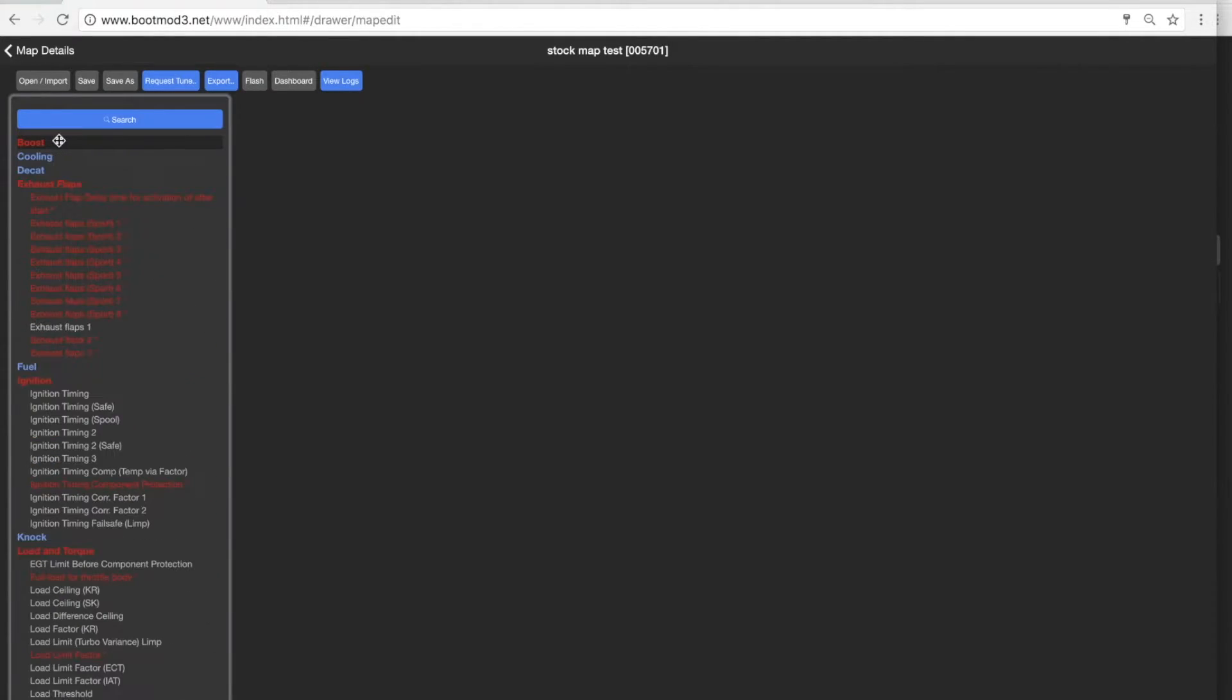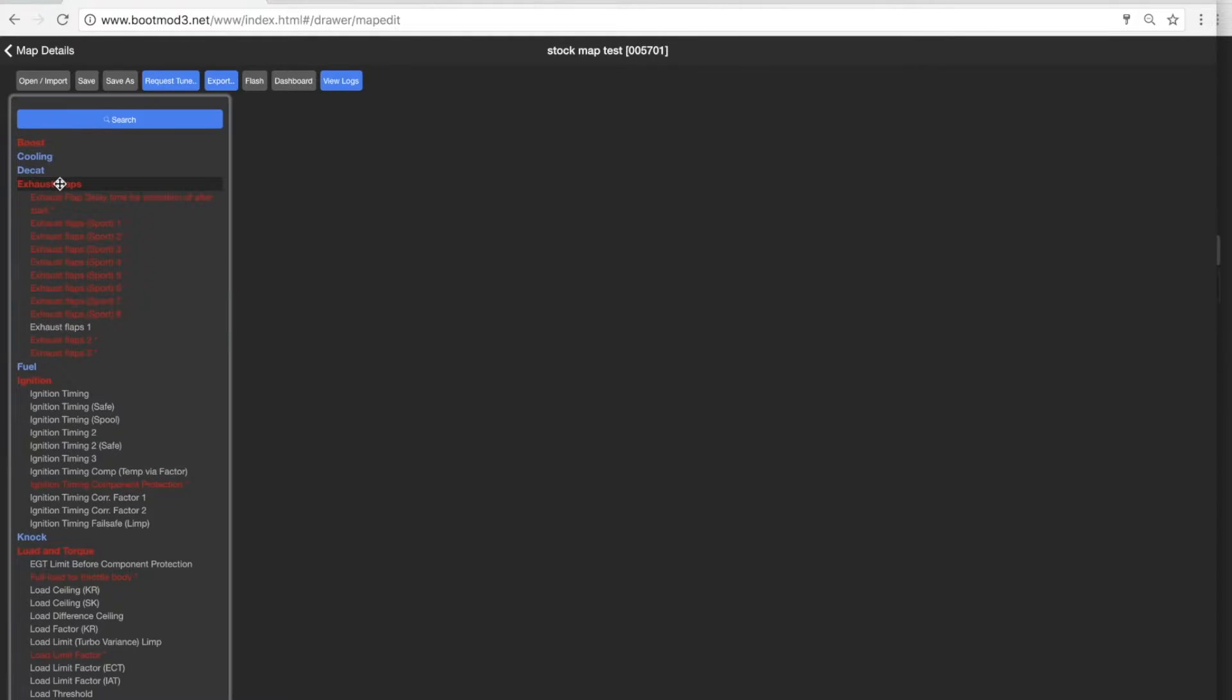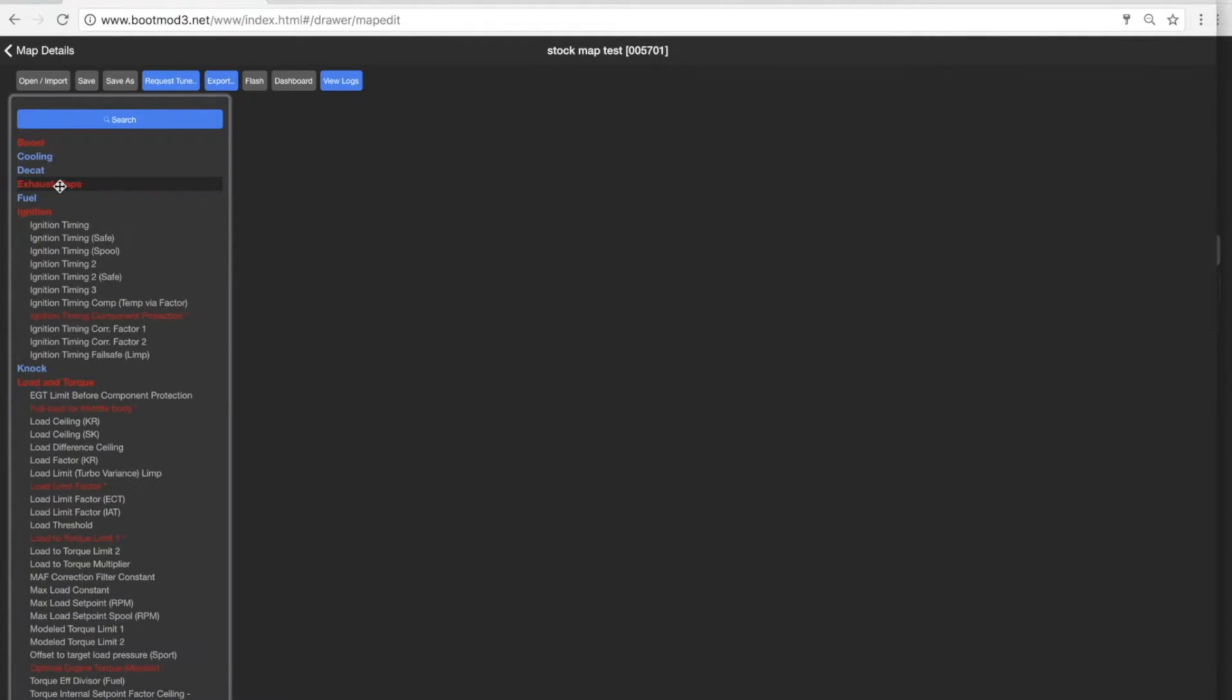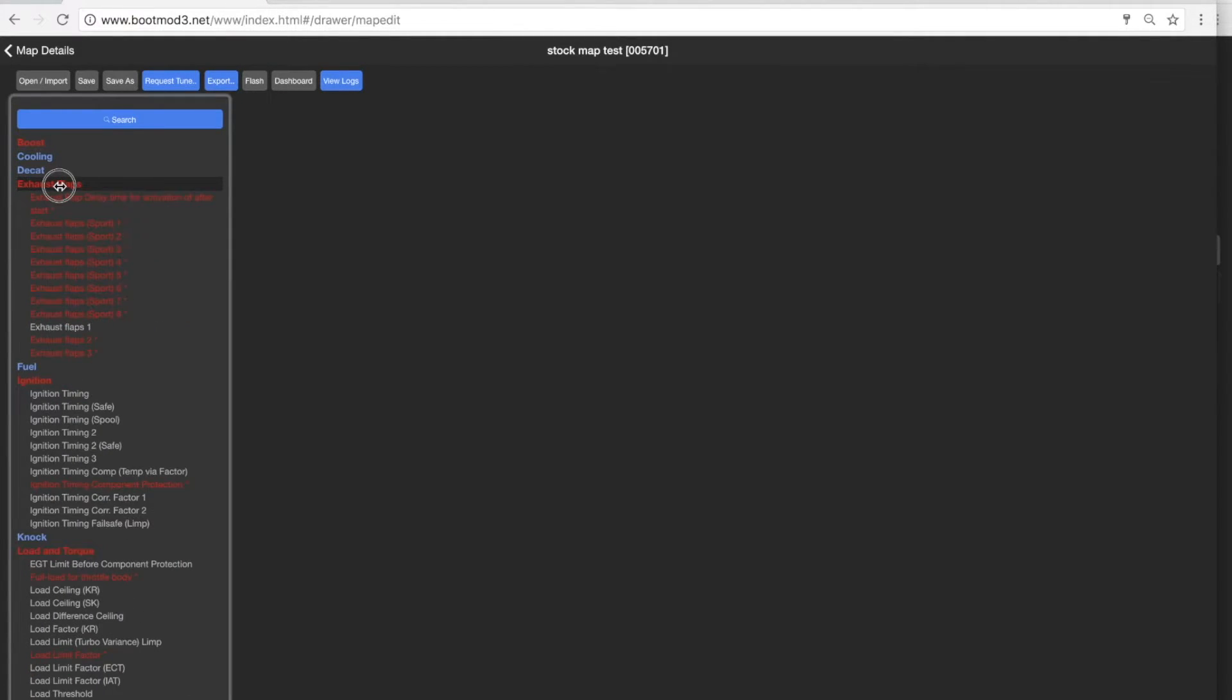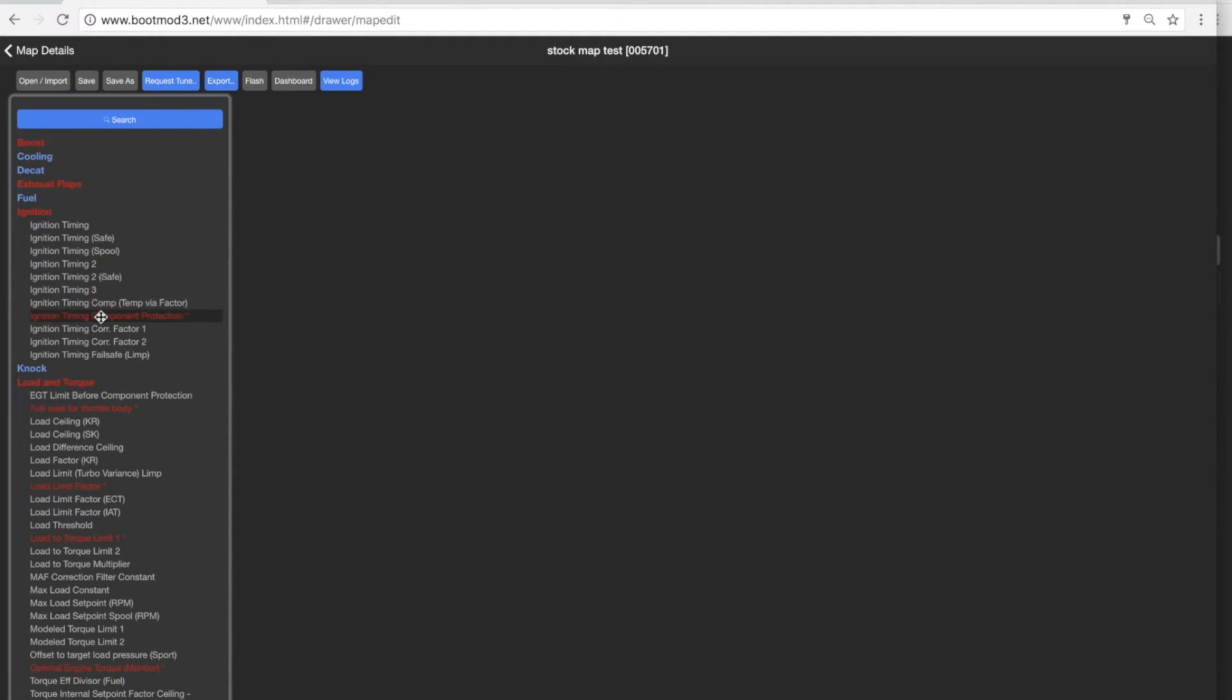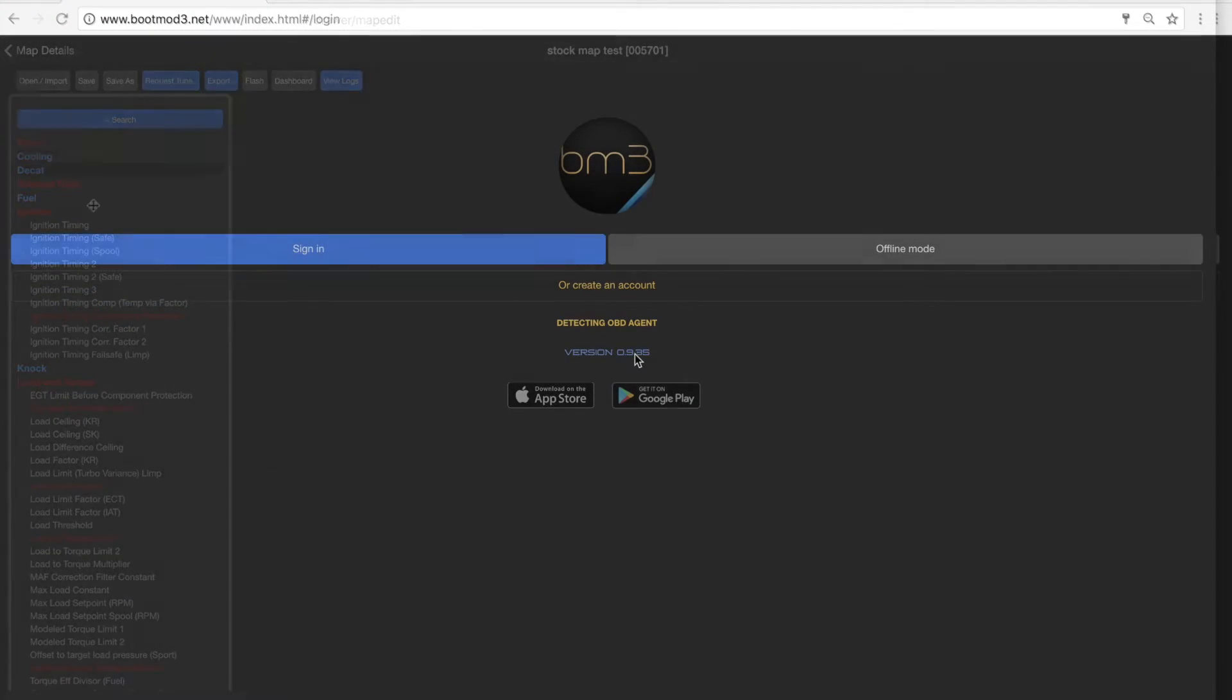There's boost differences, boost table differences. There are, there's not exhaust flap differences necessarily. Remember, I changed these. There's an ignition timing difference for the component protection table.